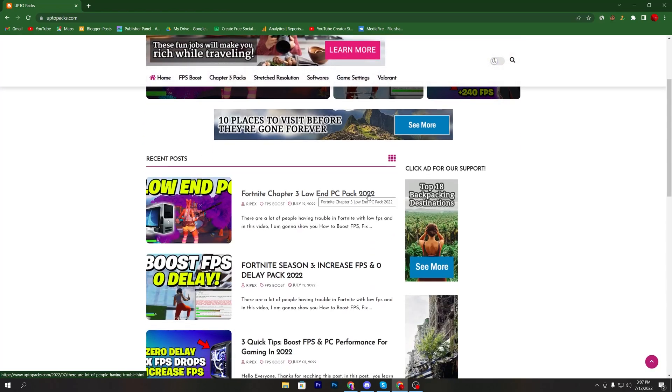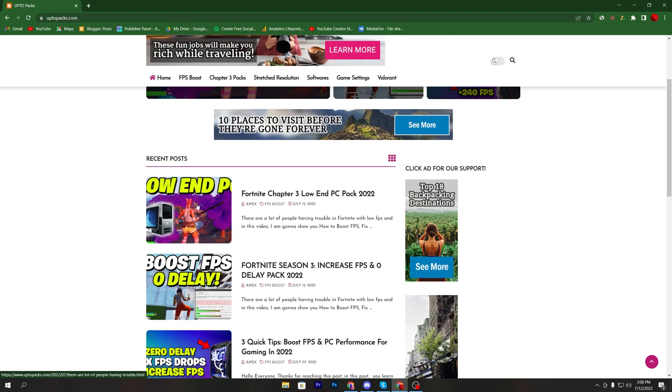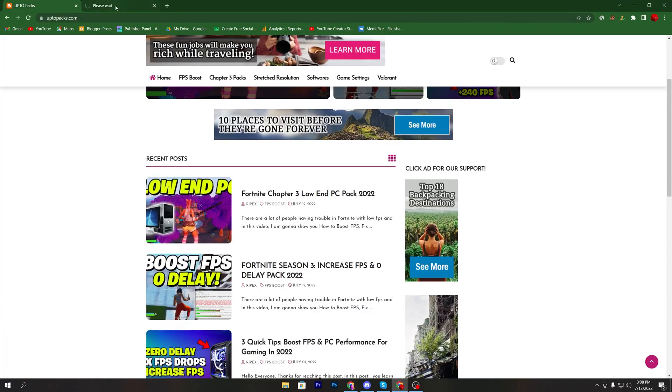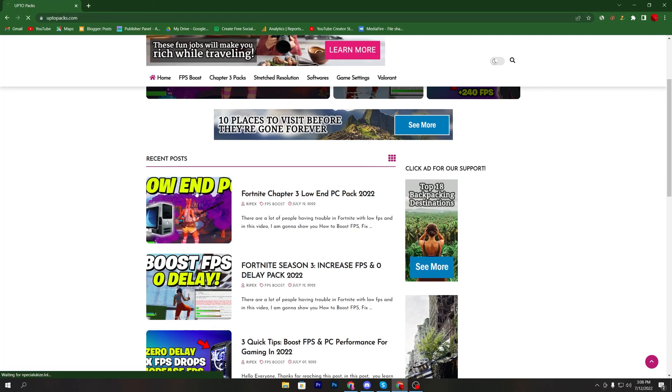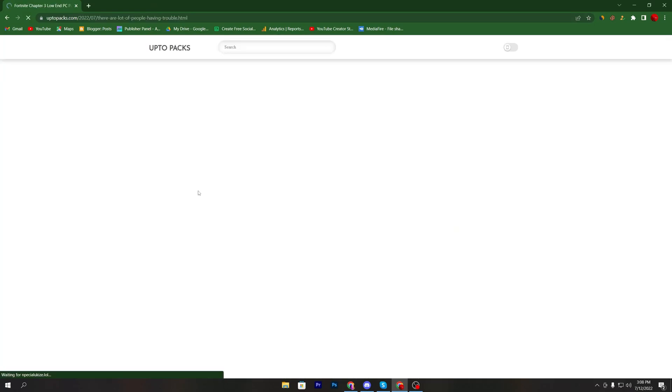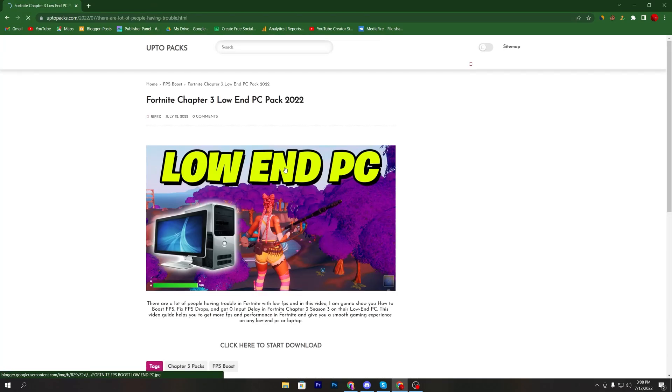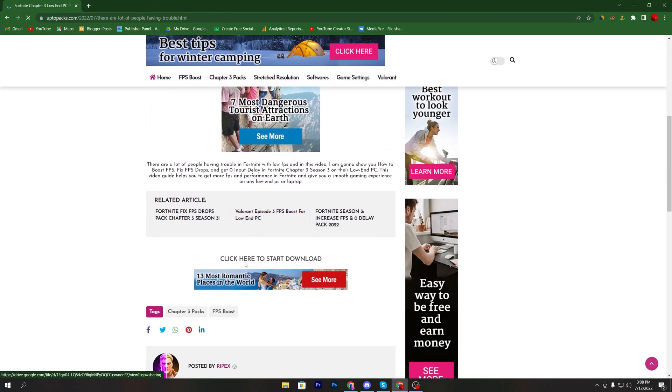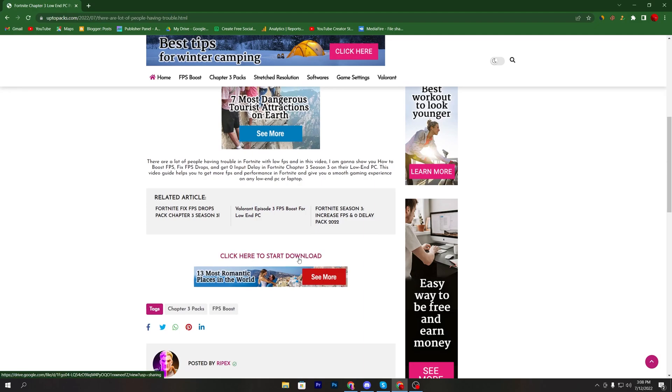You can simply search here into this search bar for finding out this pack on this website. Once you find the same article you need to click here on this button. Sometimes it will open up a pop-up, simply close it. Again click on this article, now click here onto this button which is click here to start download.